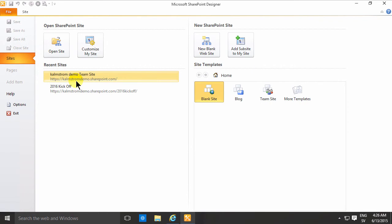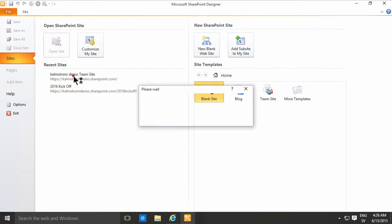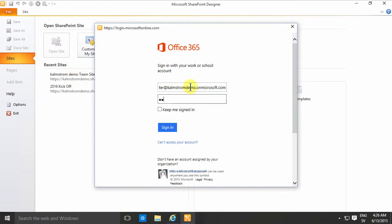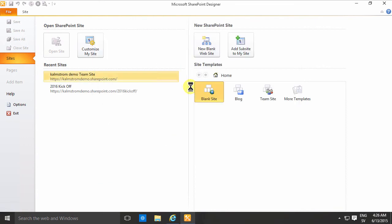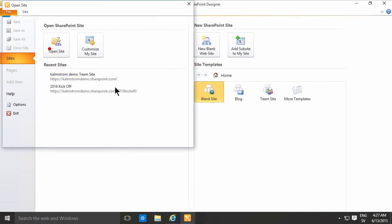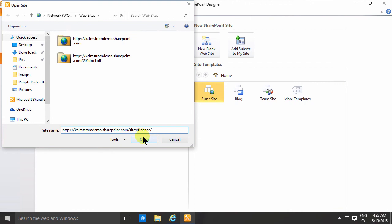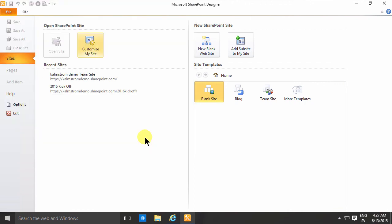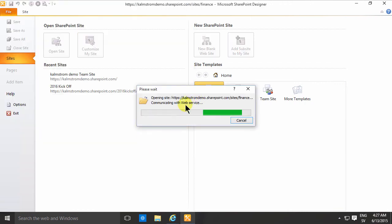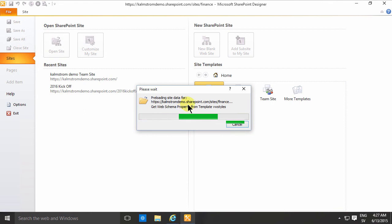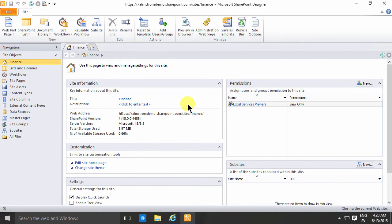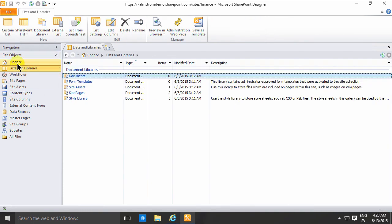Now I'm in SharePoint Designer 2010. I'm going to open the 2013 sites, and it's now communicating with the web service, opening my SharePoint 2013 sites on Office 365 without any problems. There are some things you can do with this which I'll cover in other demos, but this concludes the demo on how to install SharePoint Designer 2010 so that it can connect to your Office 365 and SharePoint 2013. Keep away from the updates. Thank you for watching.